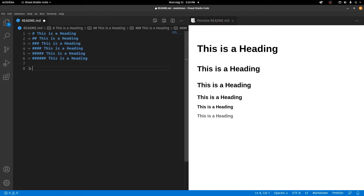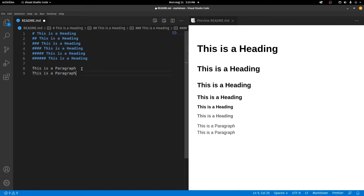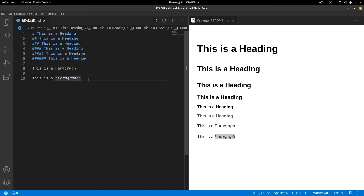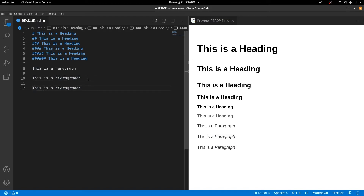To create a paragraph you don't need any syntax — just type the text directly. To make text italic, add an asterisk before and after the text. You can see the preview as well. To make text bold, instead of a single asterisk you use two asterisks before and after the text, and that's going to make it bold.